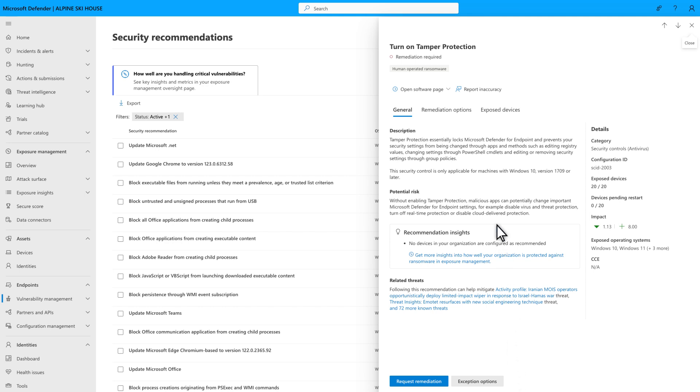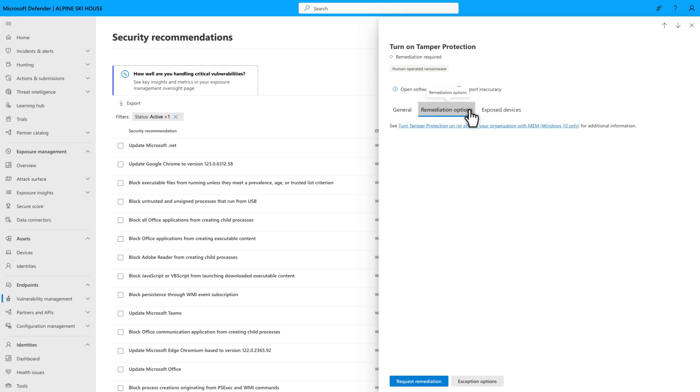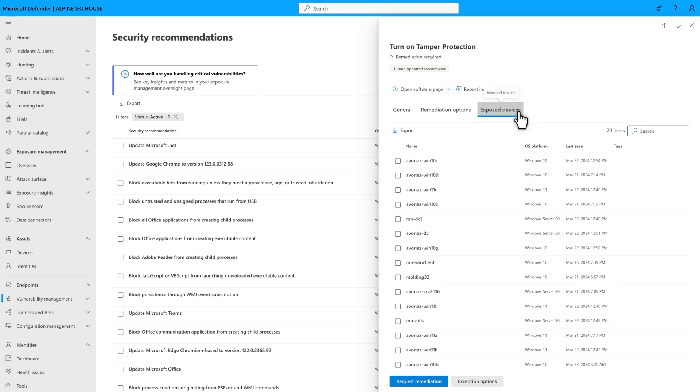The Remediation Options tab describes options for remediating the task, and the steps are more detailed than before. And the Exposed Entities tab lists all the entities impacted by this recommendation.